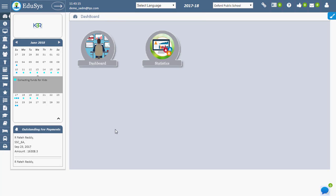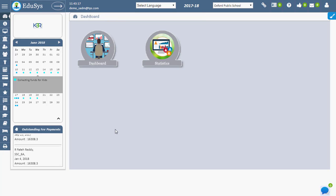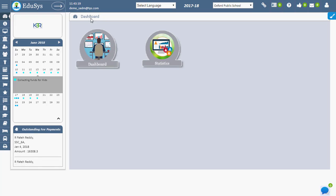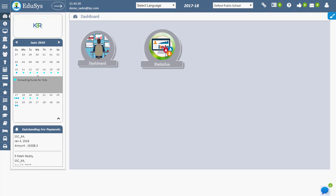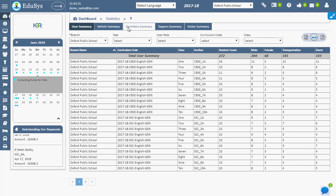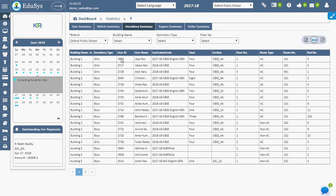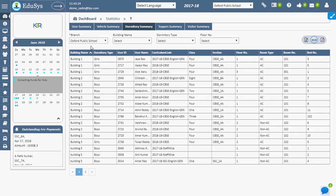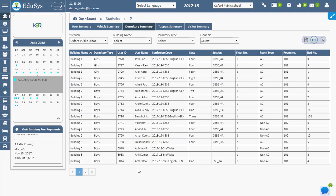Dormitory Summary. To view the summary of dormitory, go to Dashboard, Statistics, and click on Dormitory Summary. This is the screen where the management can view whole records of dormitory income.